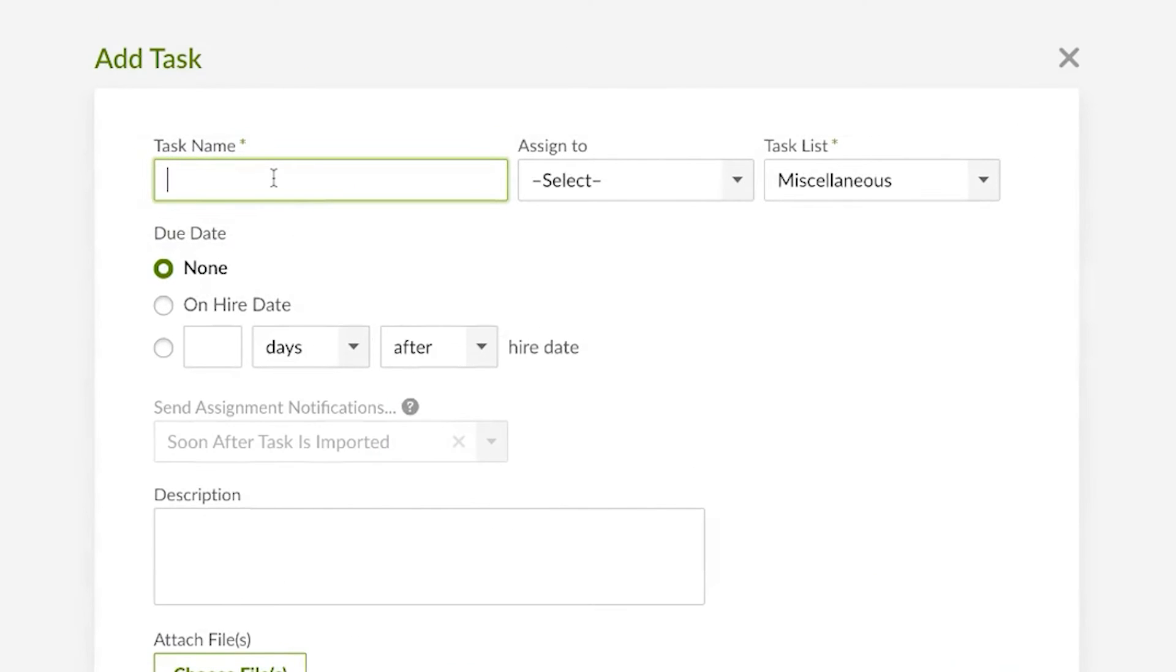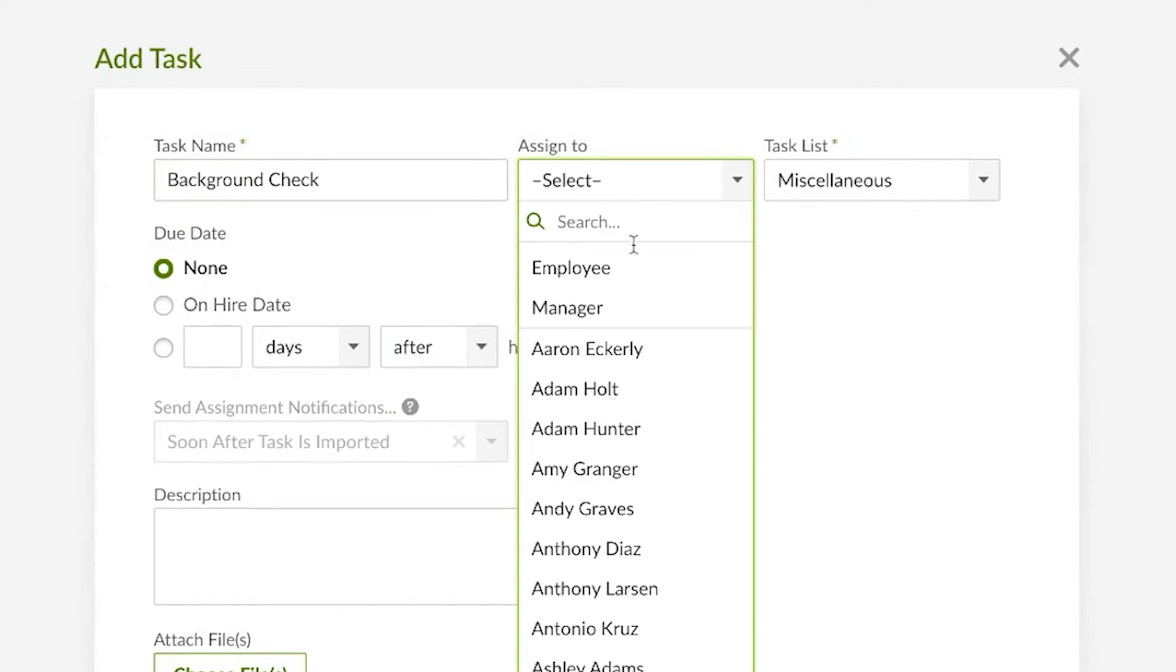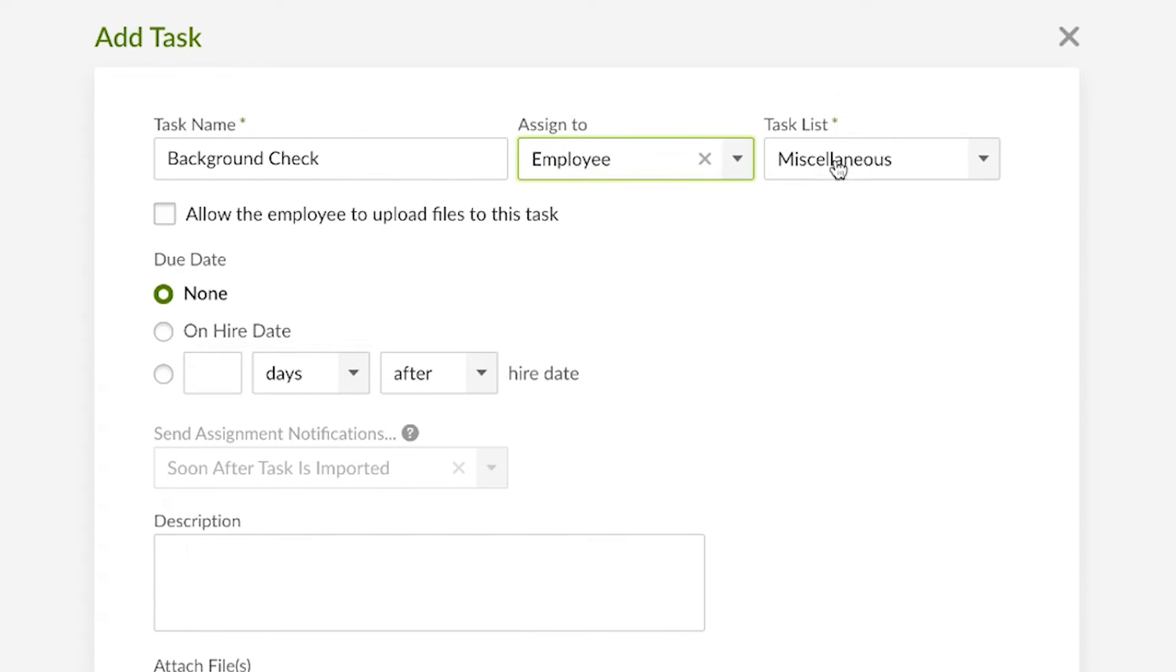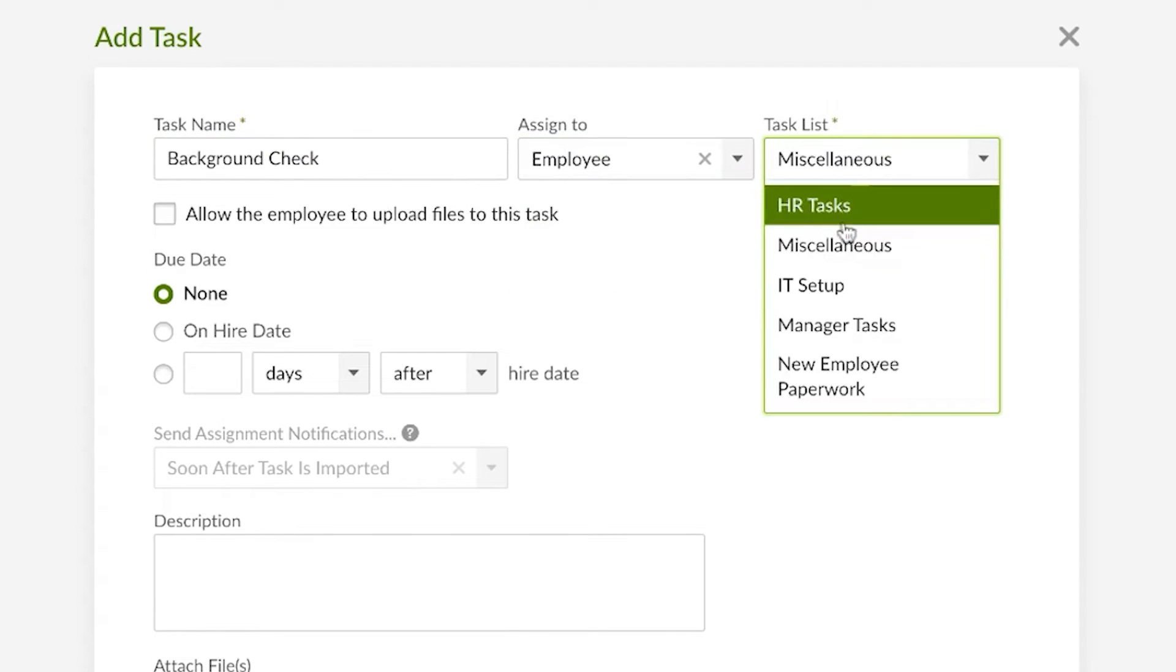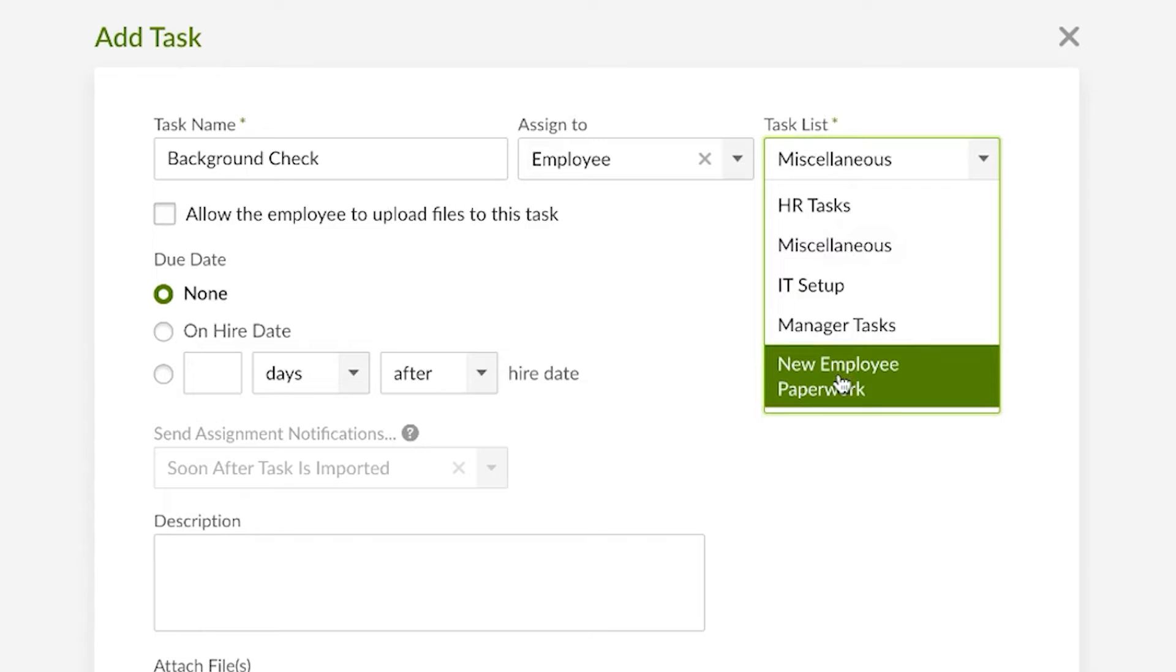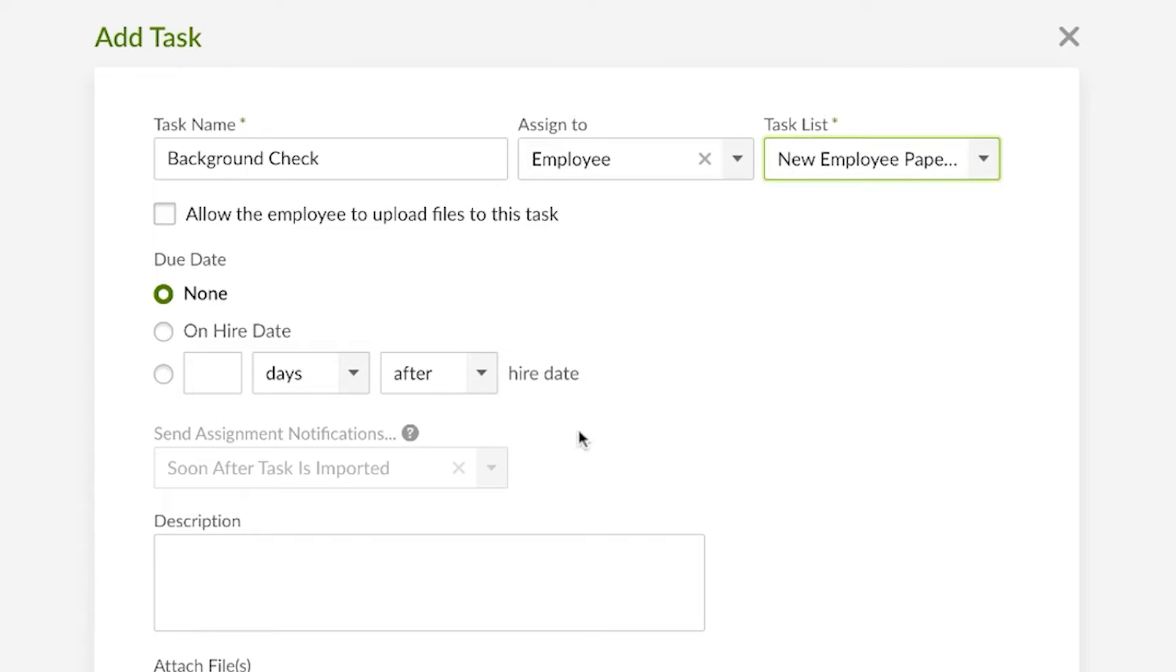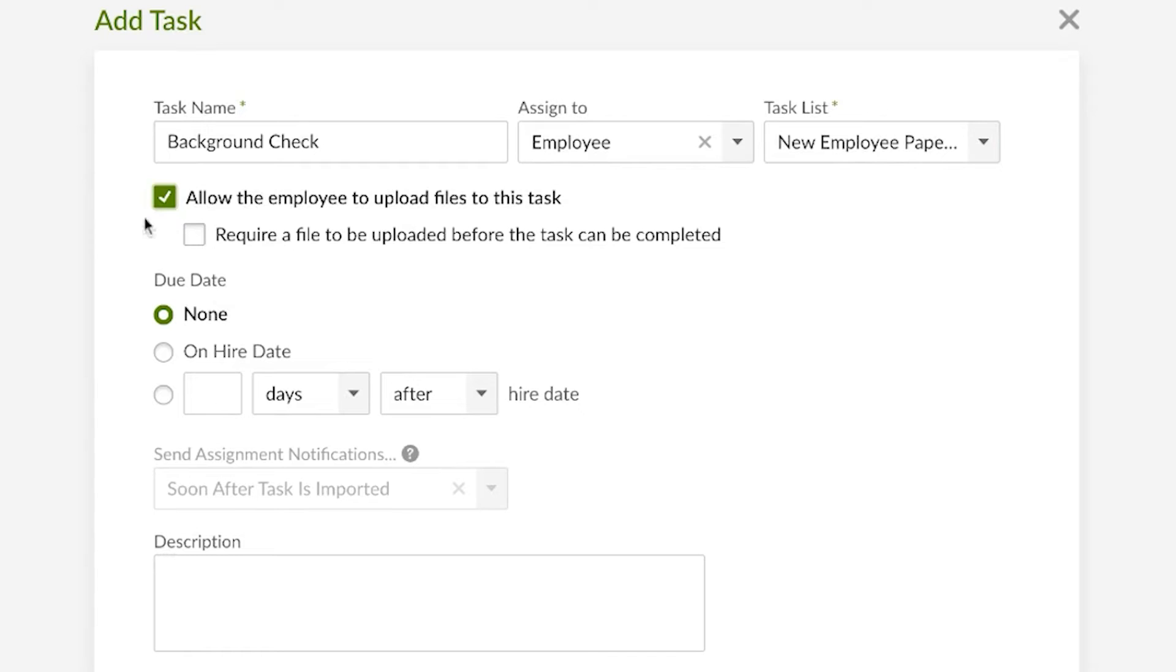For this example let's say we're going to add a background check, so we'll title it as such. Here we can assign it to whomever it needs to be assigned to, and then select which task list it should be added to.